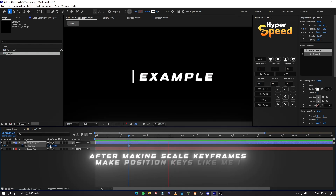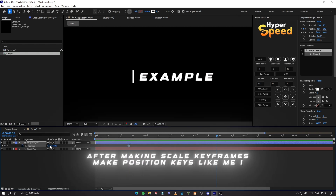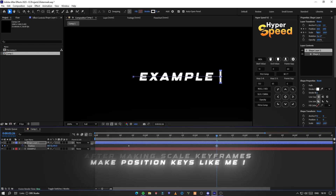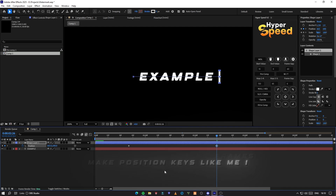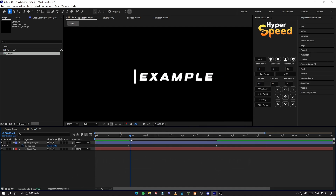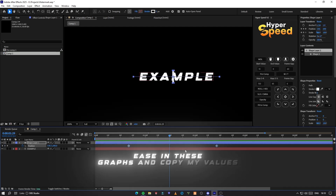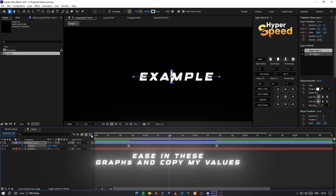After making scale keyframes, make position keyframes like me. Ease in these graphs and copy my values.